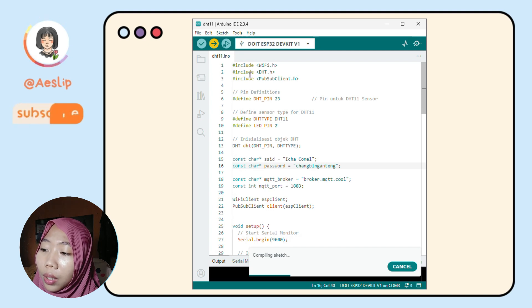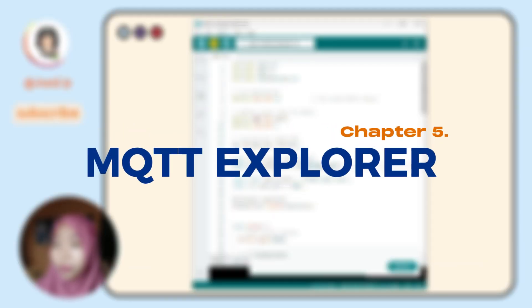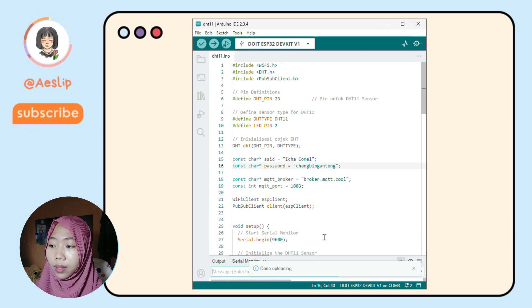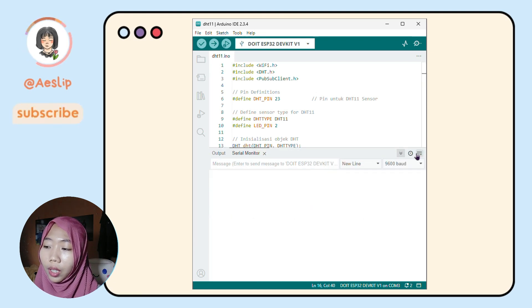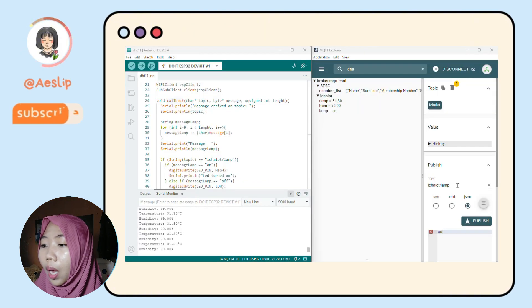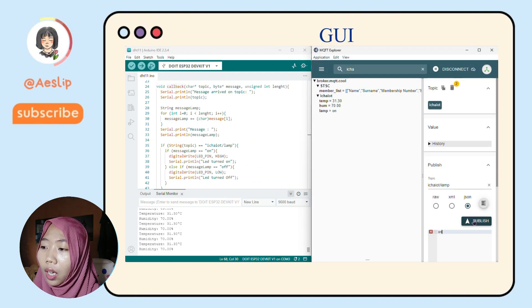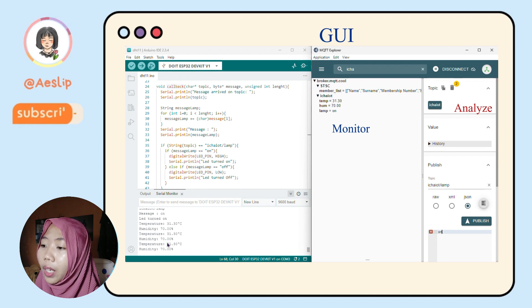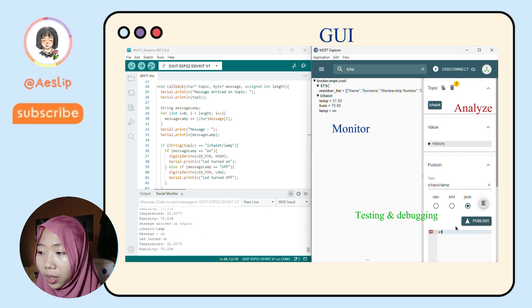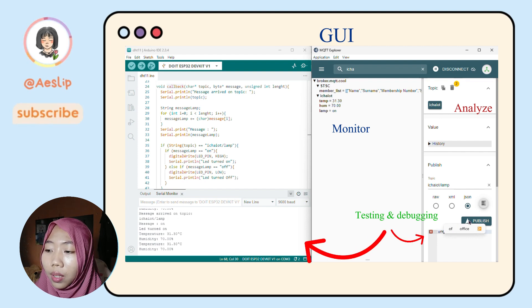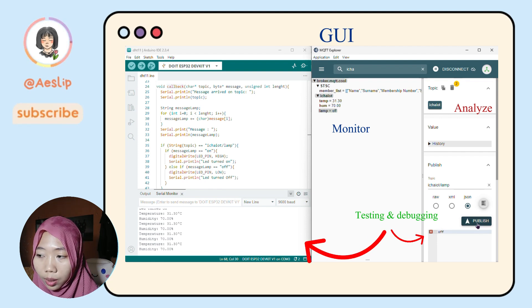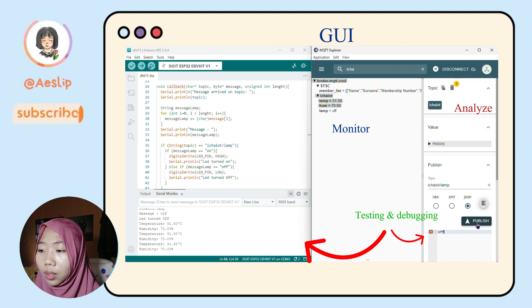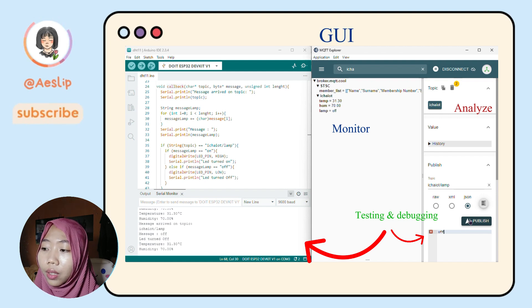If everything is correct, upload the code to your ESP32. After your code is running on the ESP32, you need to connect using MQTT Explorer. MQTT Explorer is a GUI application used to monitor, analyze, and manage MQTT protocol communication. It's very useful for debugging and testing MQTT connections, especially with IoT devices like ESP32, ESP8266, or Raspberry Pi. You can download it from the link below or search for MQTT Explorer on Google.